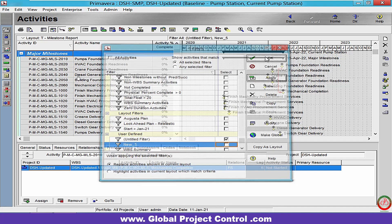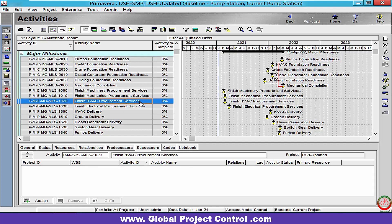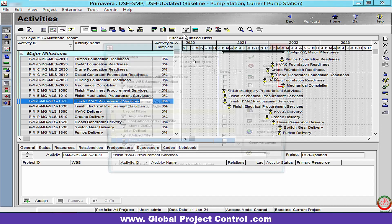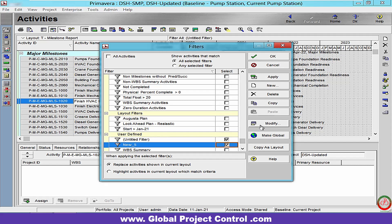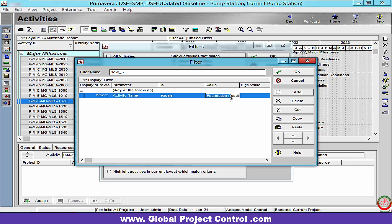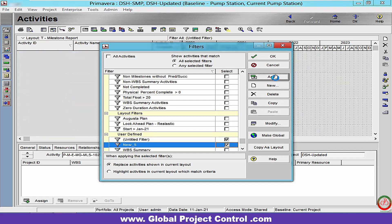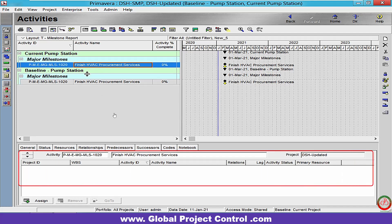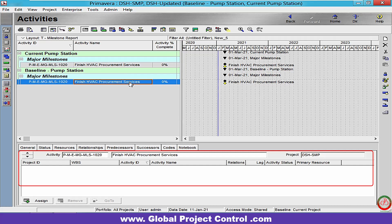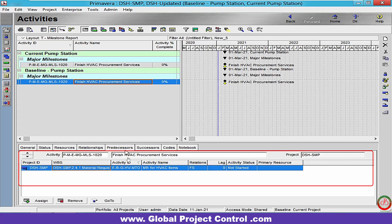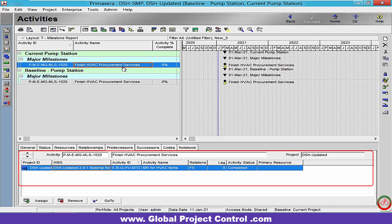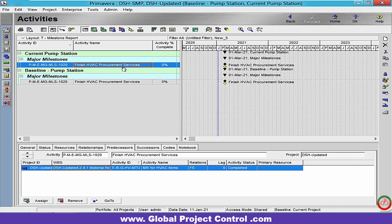Let me make another instance to compare. For the current project, we don't have any successor, and over here we also don't have any successor. On the predecessor, we have MR for HVAC items — and on the predecessor of the other project, we also have MR for HVAC items. So both of them are exactly the same as each other. That's all for today, thank you for watching Global Project Control.